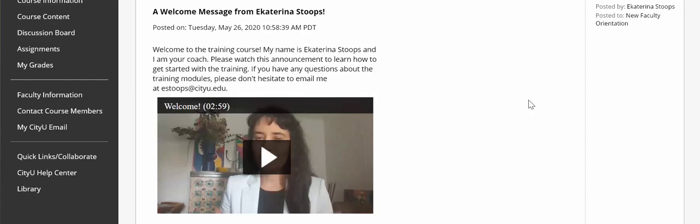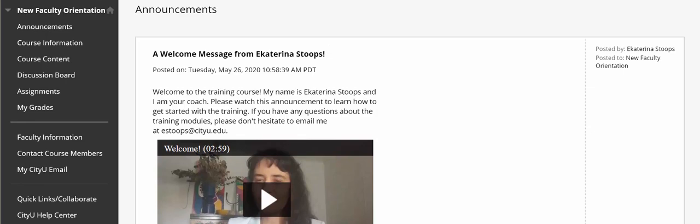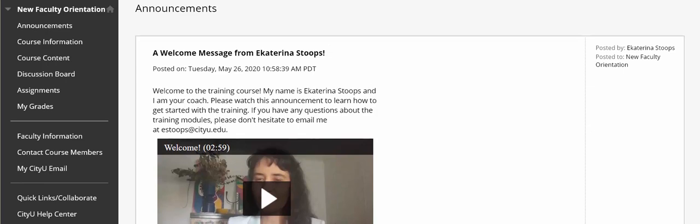My role is to facilitate, manage and lead all faculty professional development initiatives at City University of Seattle and in all our international locations. I'm very excited to bring this new initiative to you. It is a newly redesigned faculty orientation program.